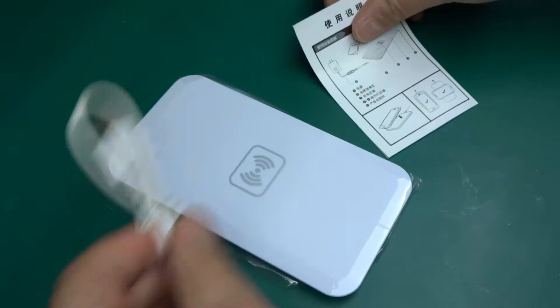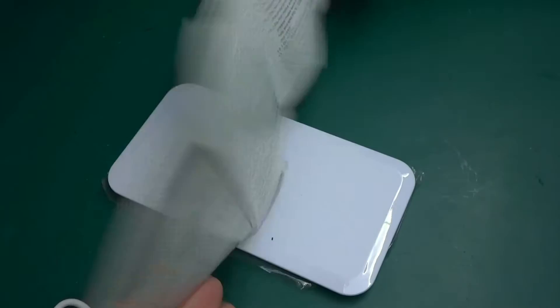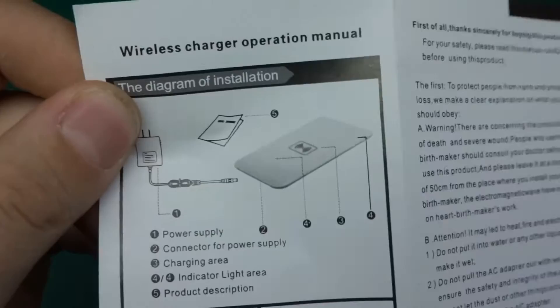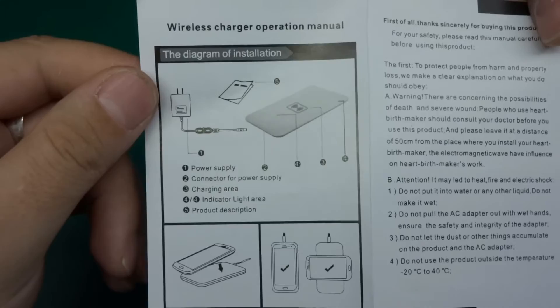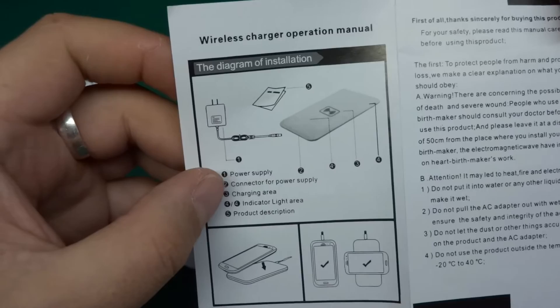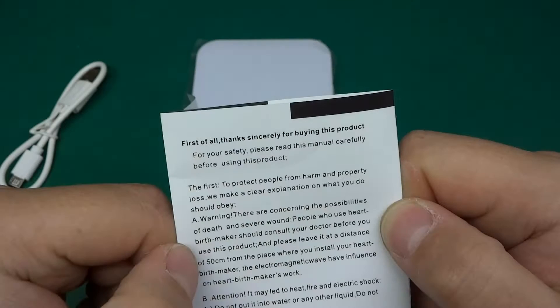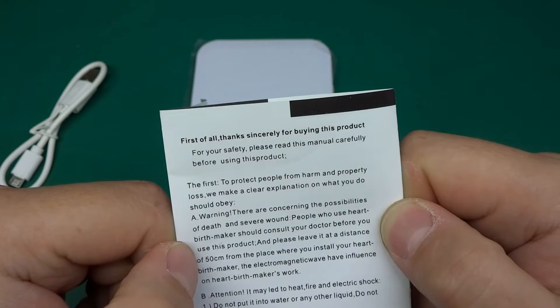We've got an instruction booklet which is in two languages, Chinese I think and English. Here we have the English side, it's got four little pages. It says a little diagram: power supply connector for power supply, charging area, indicator light area, and product description.